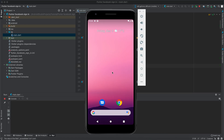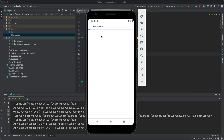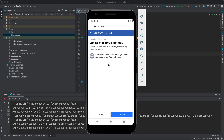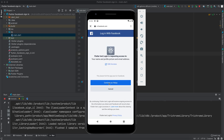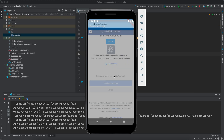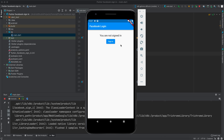Our app is running. Click on 'sign in' — it takes us to the browser. Since I already entered my credentials it won't ask again. Click 'continue', skip the optional prompt, and continue as Yahya. It works! It brings the profile image, the name, and the email address. We can sign out as well.